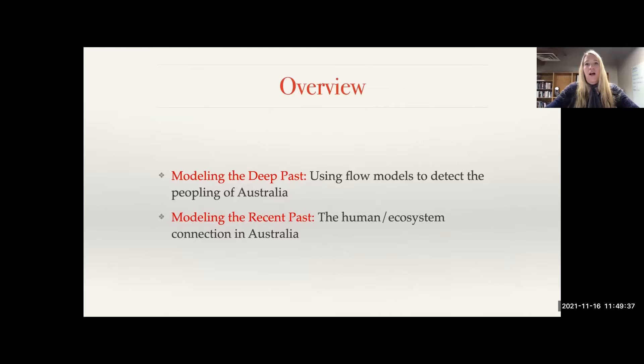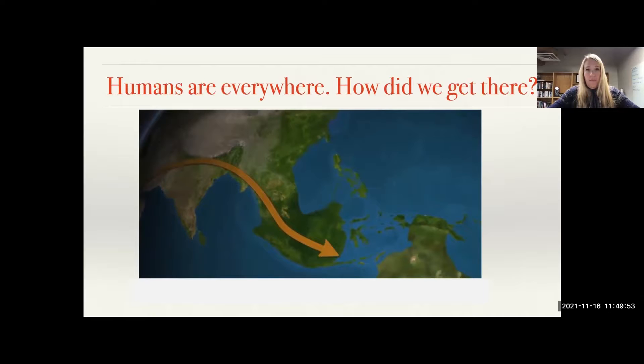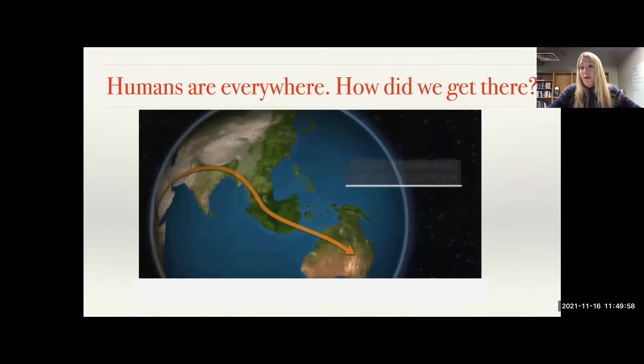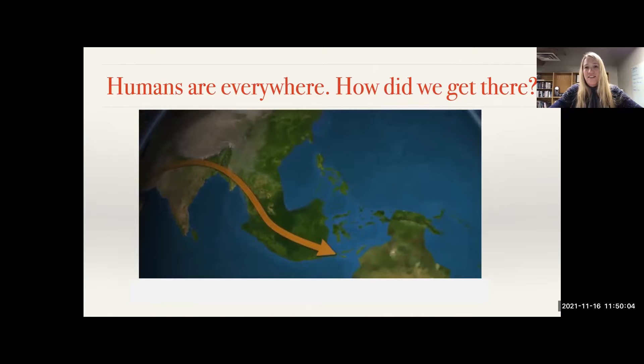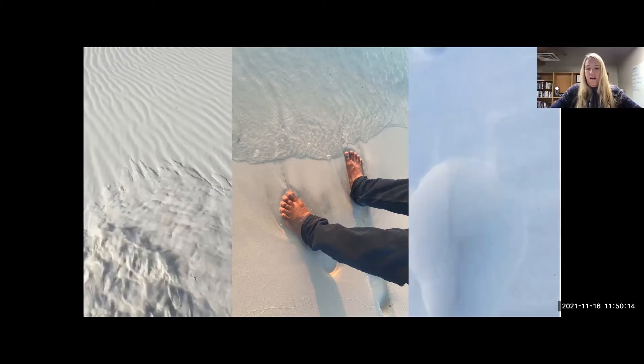Today I'll be talking about two approaches: modeling the deep past and modeling the more recent past. We're going to begin by talking about using flow models to detect the peopling of Australia. People are everywhere — from the tips of the African continent throughout Eurasia, throughout the Americas, and we've even reached all the way down to Antarctica in recent times.